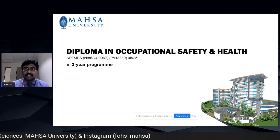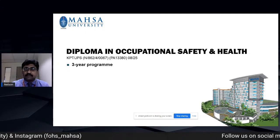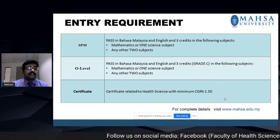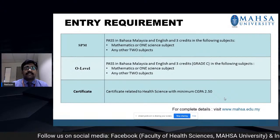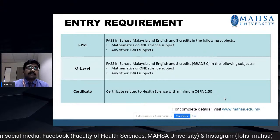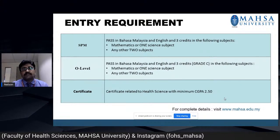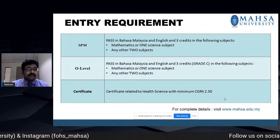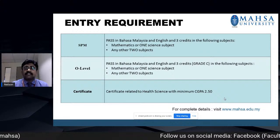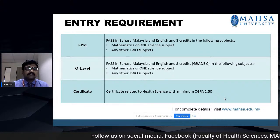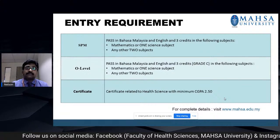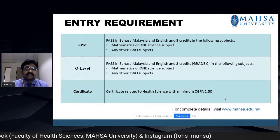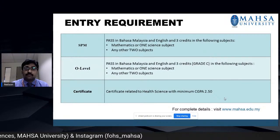We have Diploma in Occupational Safety and Health, which is a three-year program. The entry requirement is an SPM with a pass in Bahasa Melayu and English, and three credits in mathematics or one science subject and any other two subjects. Or an O-level with a pass in Bahasa Melayu and English with three credits in the same subjects. Or a certificate related to health science with a minimum CGPA of 2.50.